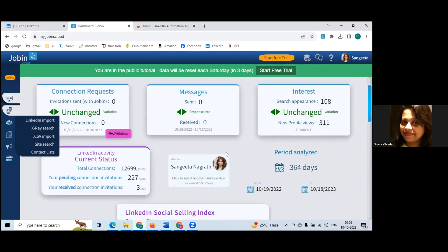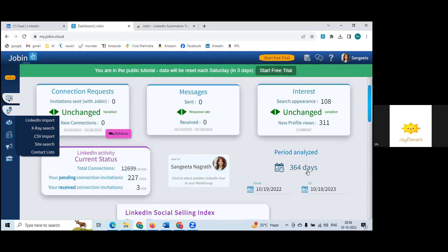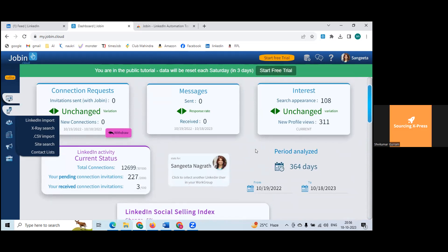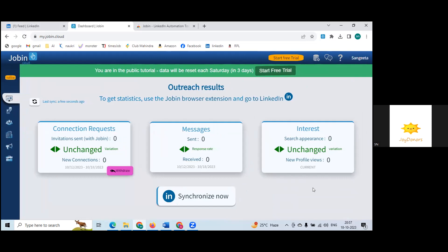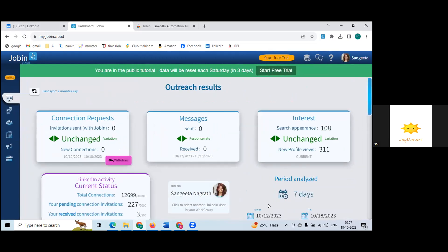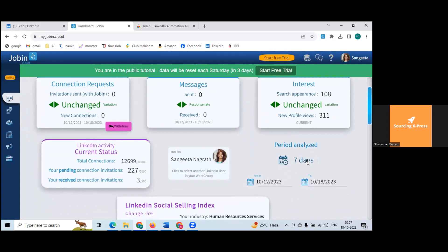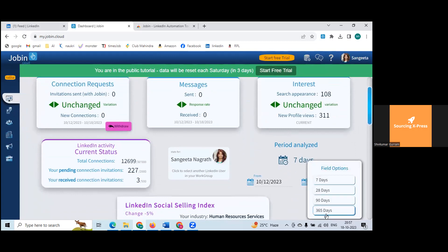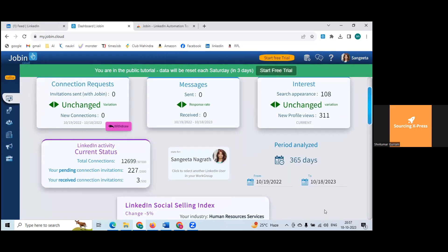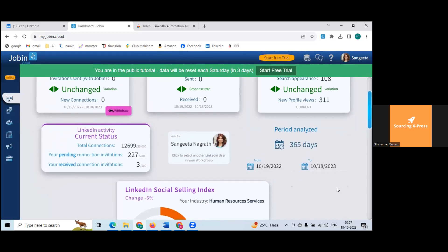It looks like it's analyzing 364 days of data. Just refresh and see — there are a lot of features yet to be implemented, so some may work and some may not work 100% as expected. It's still in beta stage and they're still building it. If you have feedback, you can always give it to them.